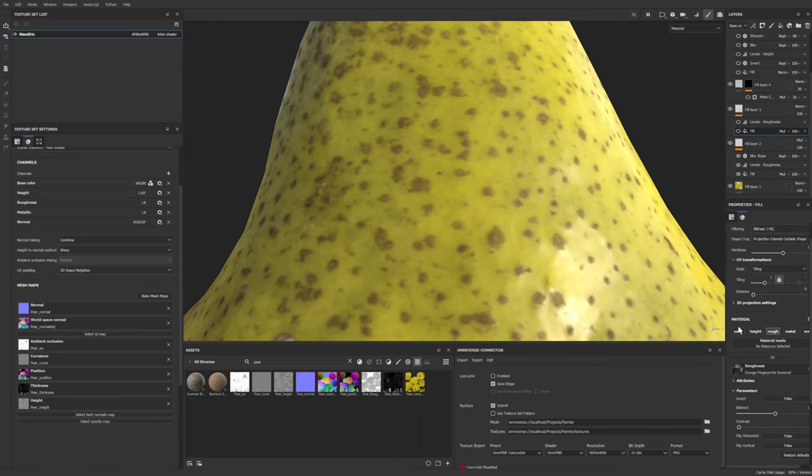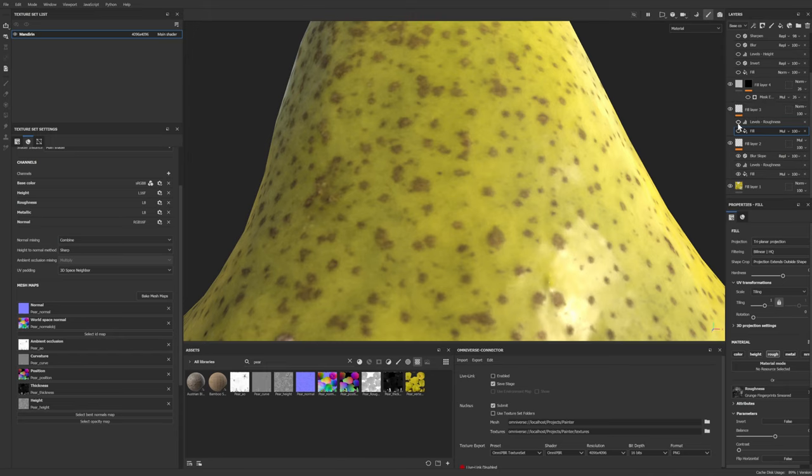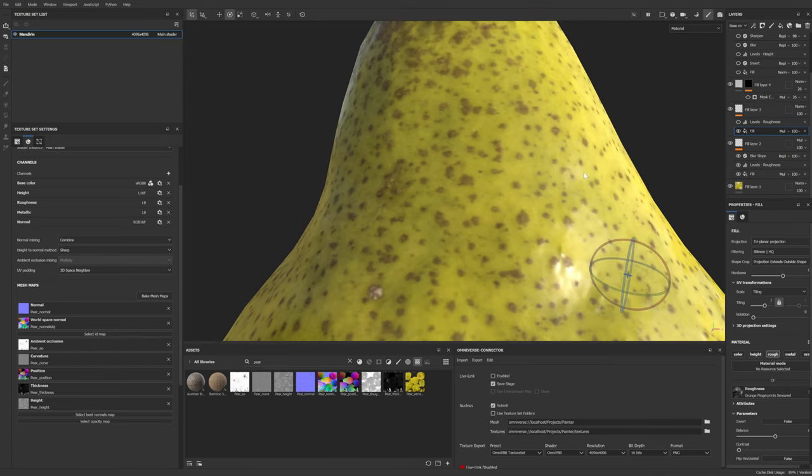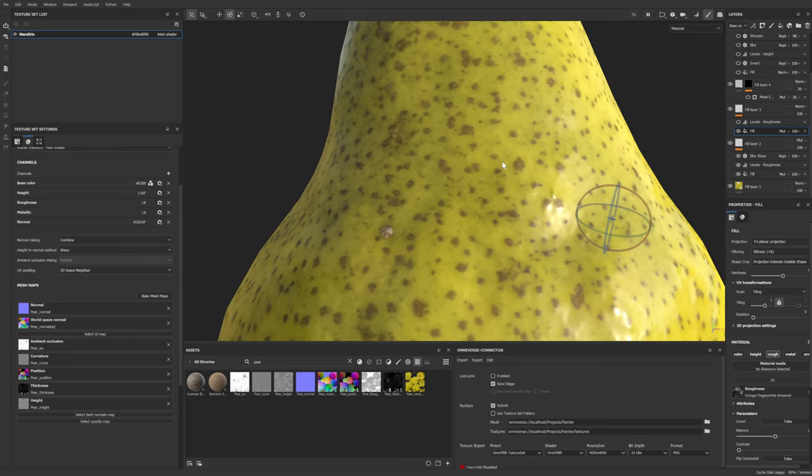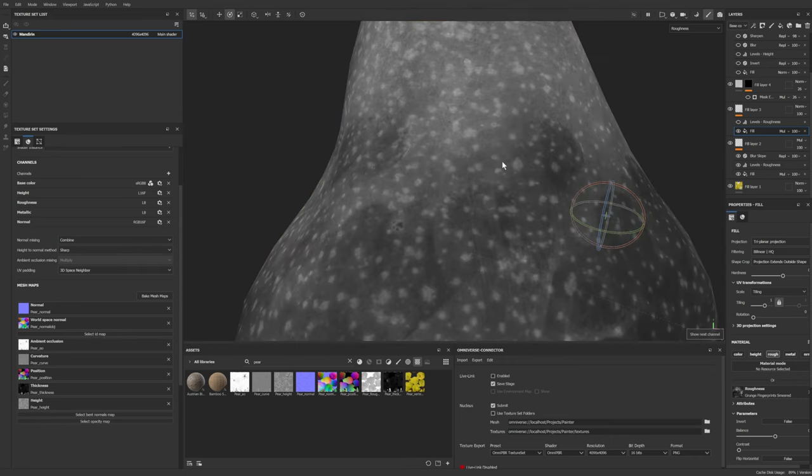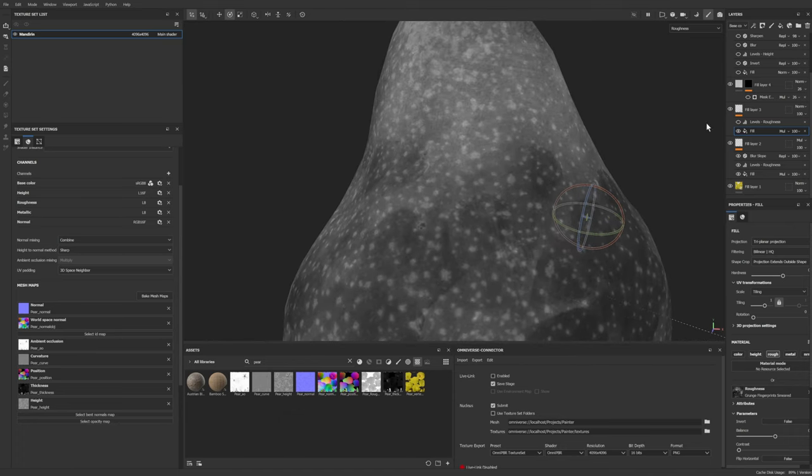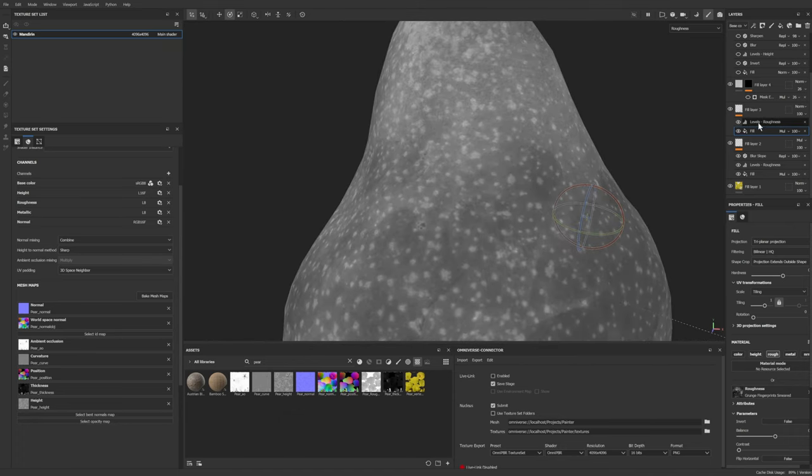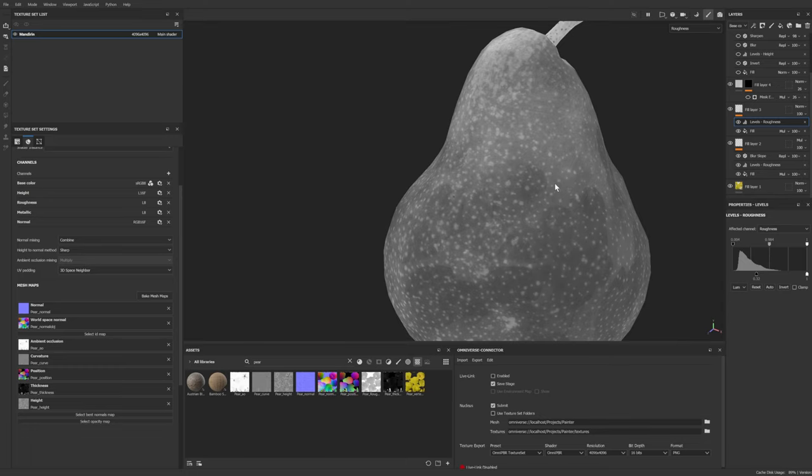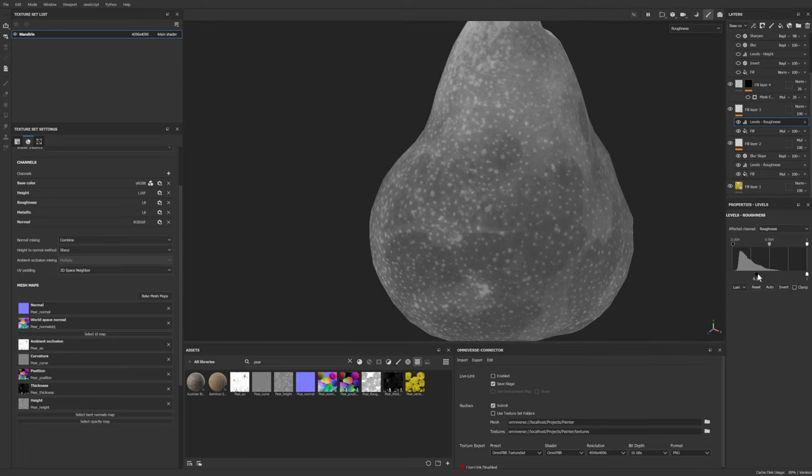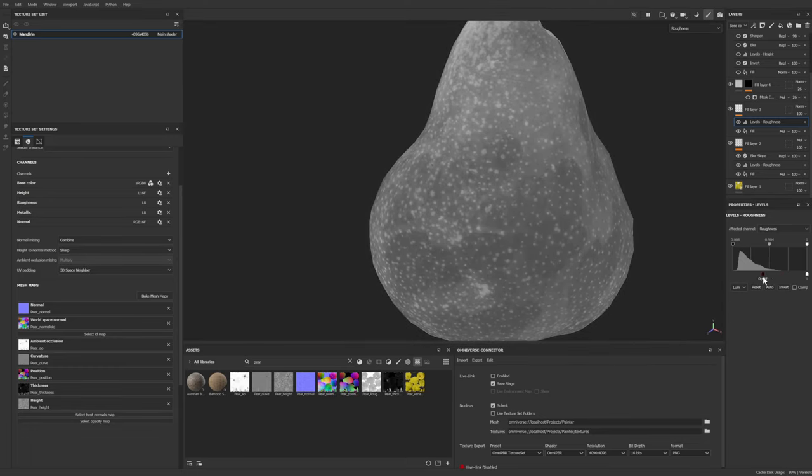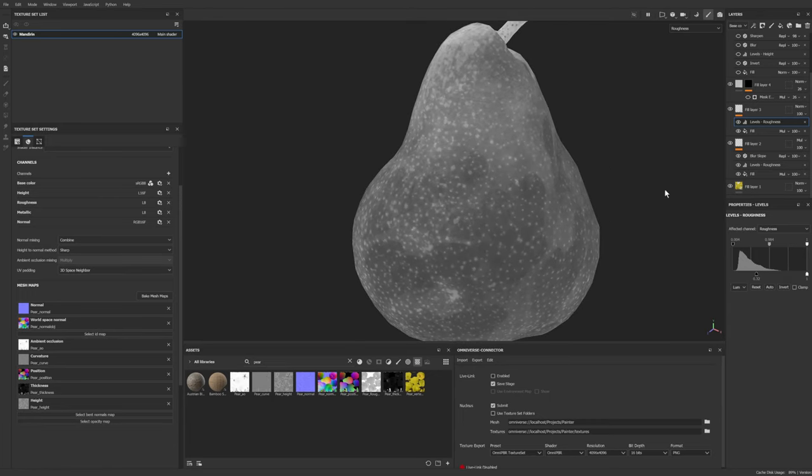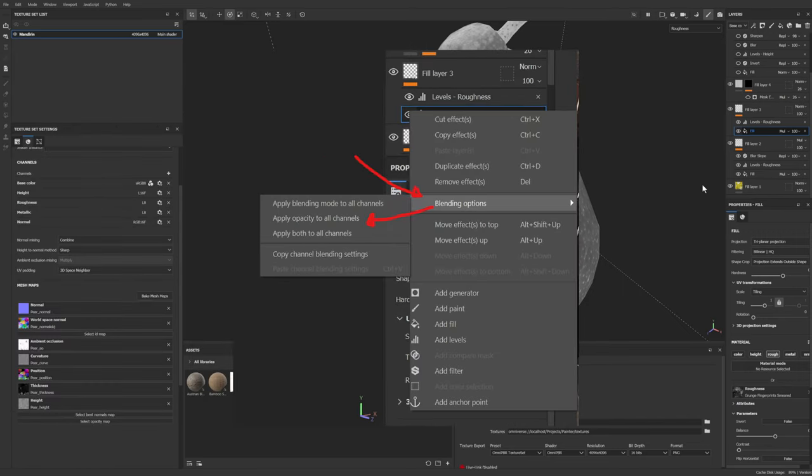Now, if we go to our next fill layer, I've actually, with a triplanar projection, used a fingerprint smeared from the default Substance library. So if we go to our roughness map and we turn that one on and off, you'll see that I've just added a little bit and then added some levels to that. So it's just a little bit of extra chaos. What you do need to do is on this fill layer, you need to go down to blending options and apply opacity to all channels.